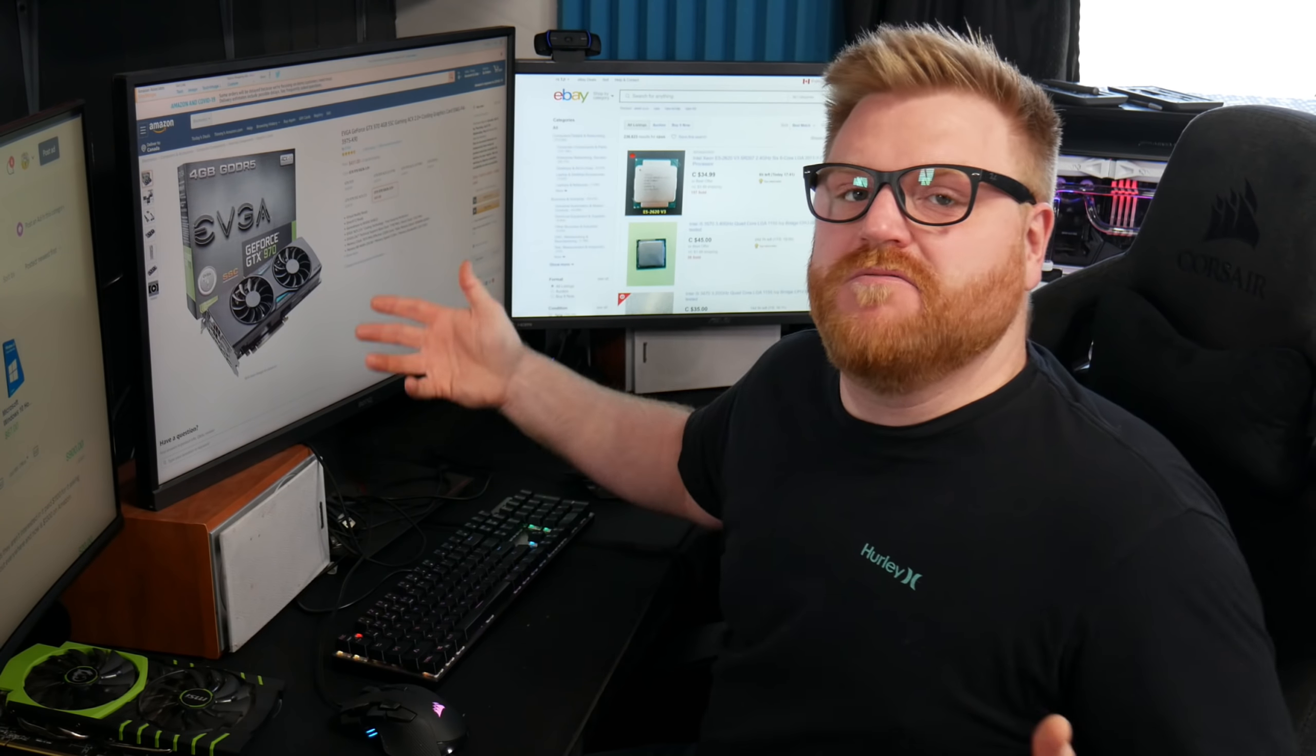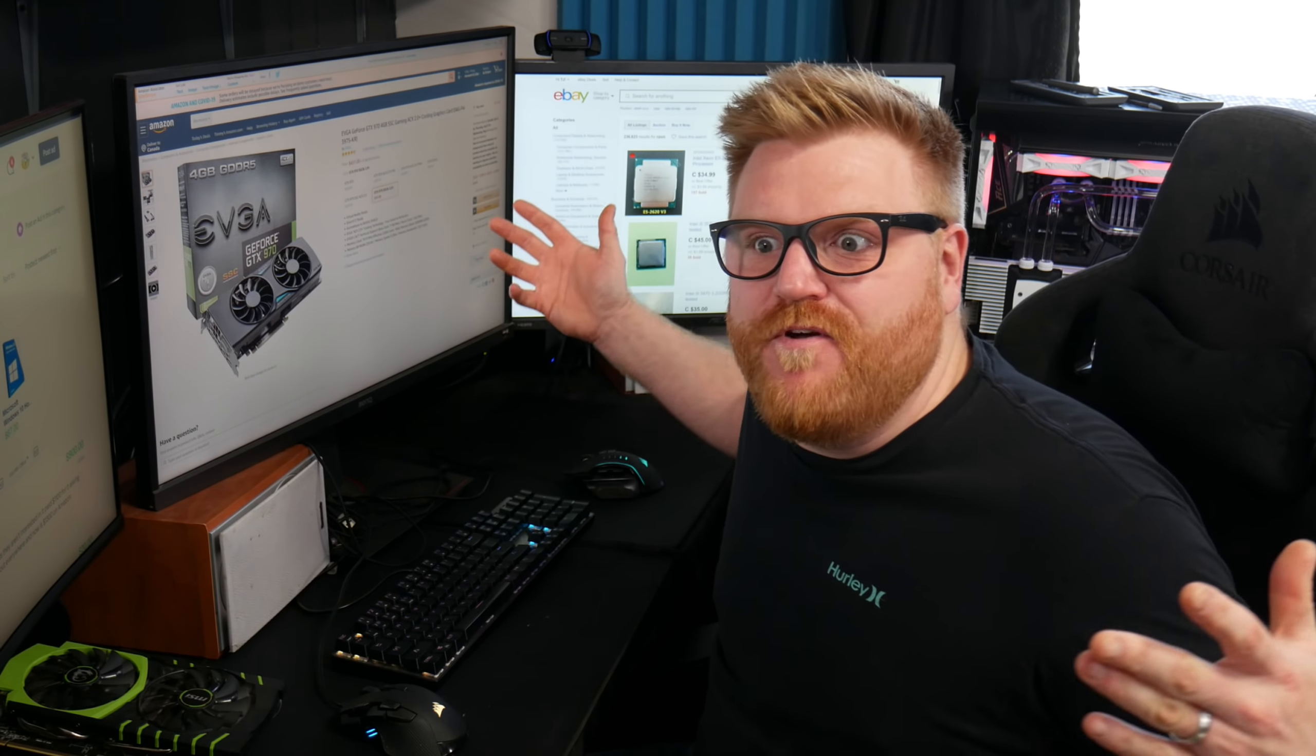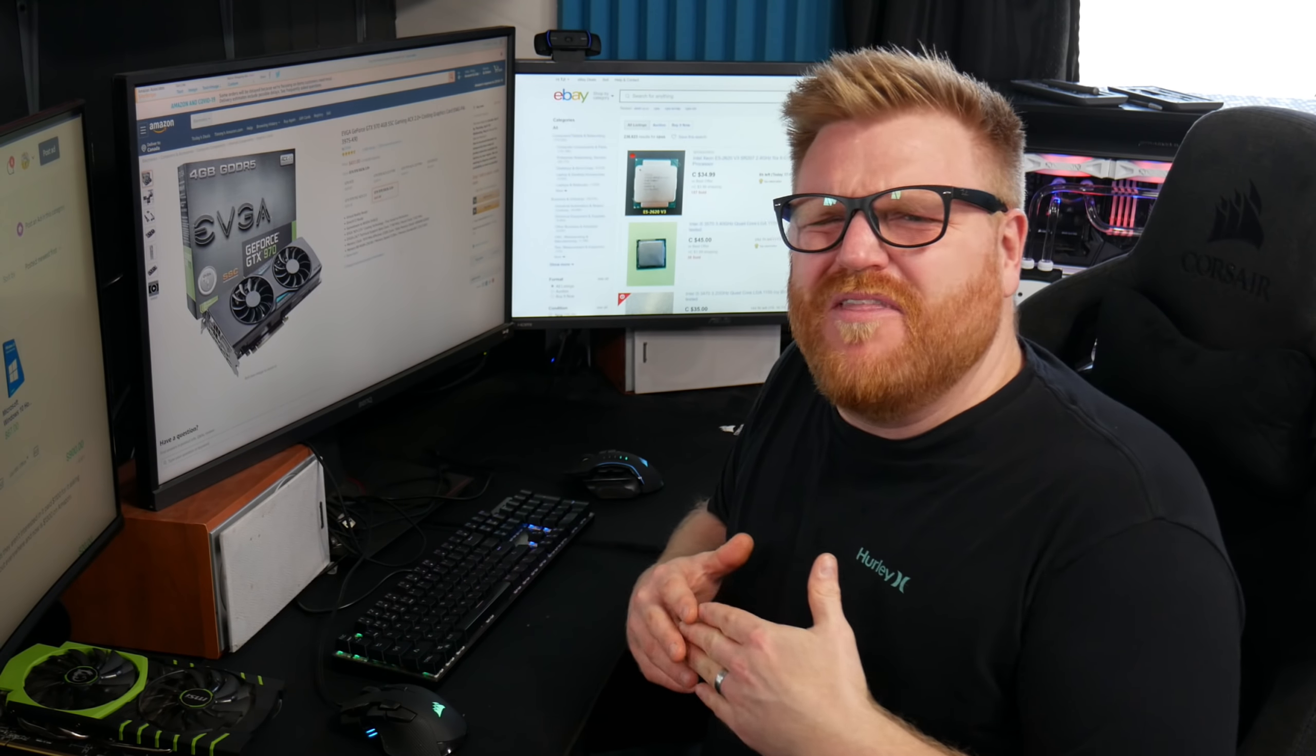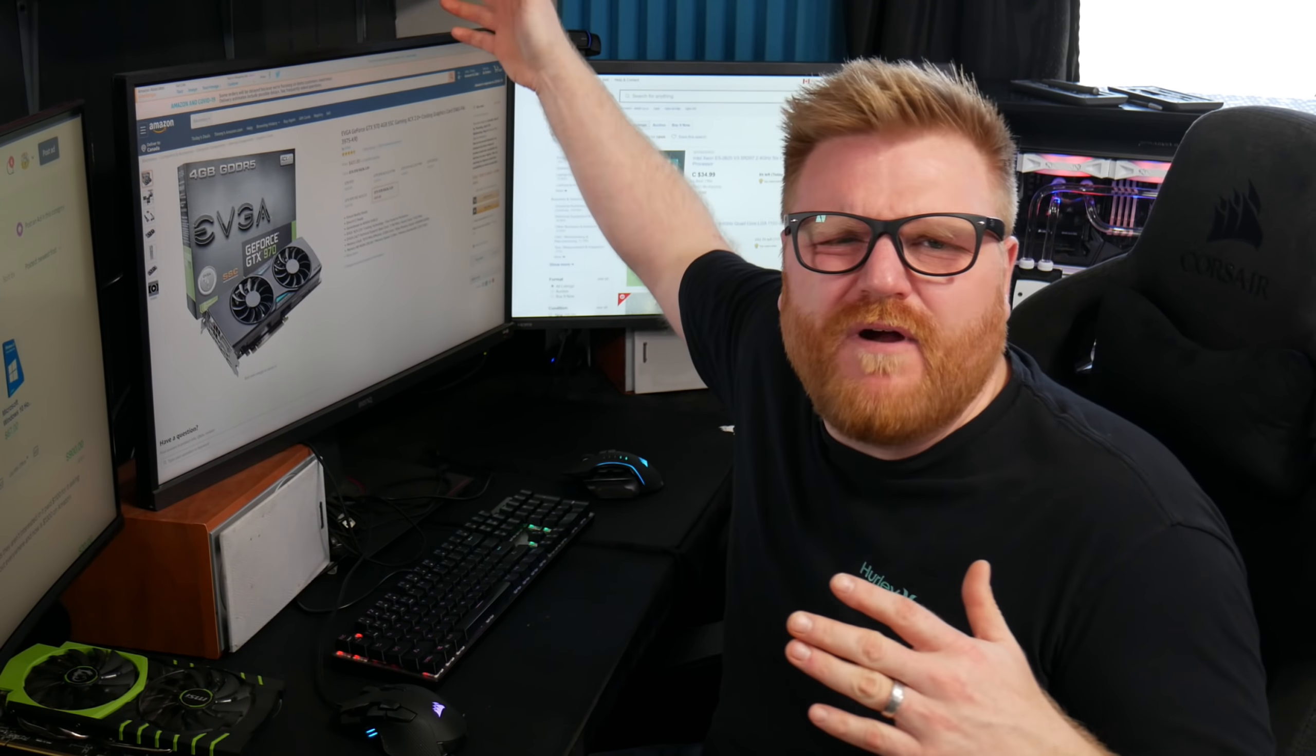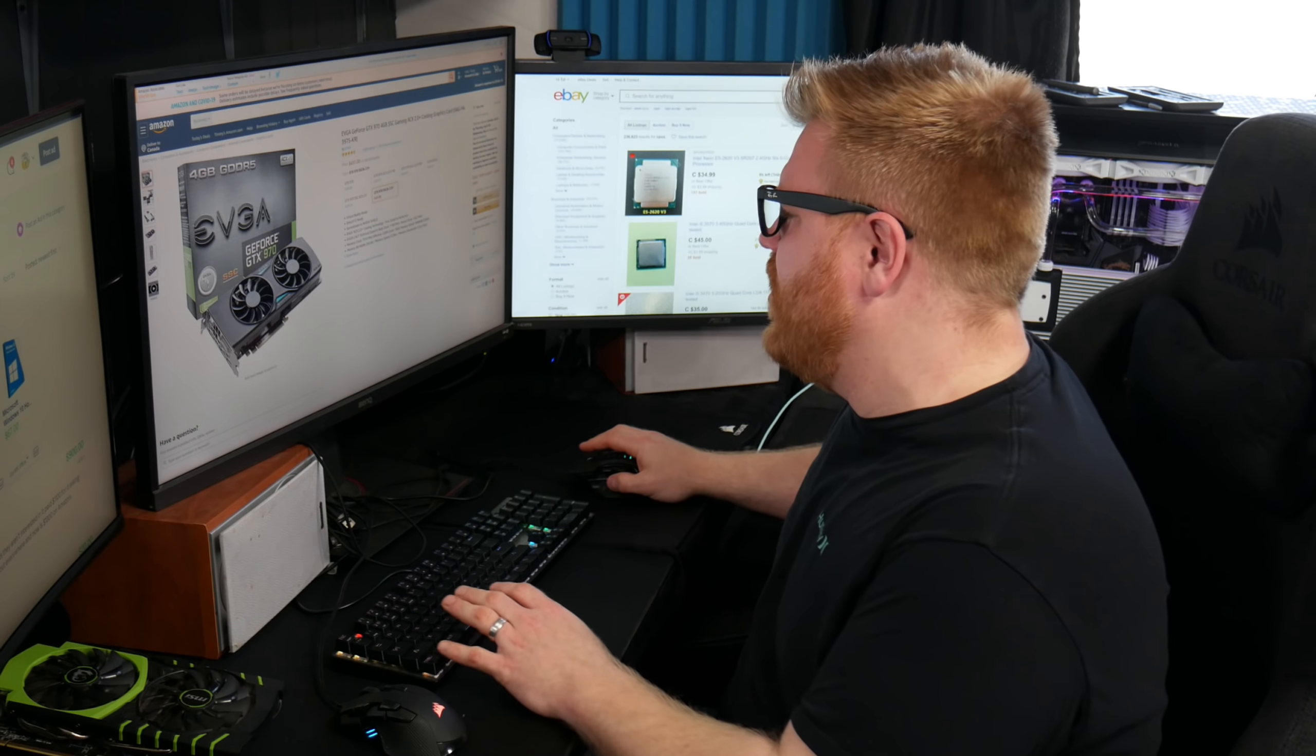super crazy top dollar for a video card. So this just bugs the crap out of me when people do that.